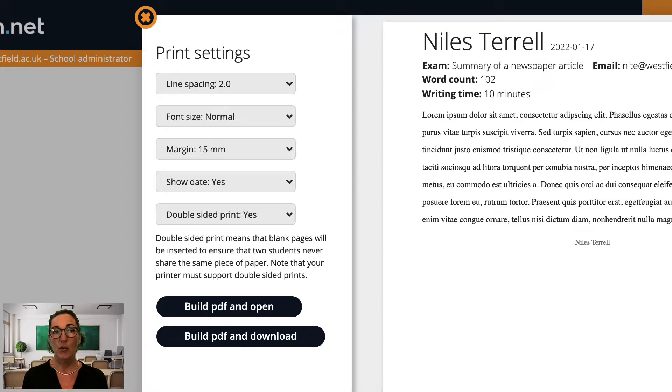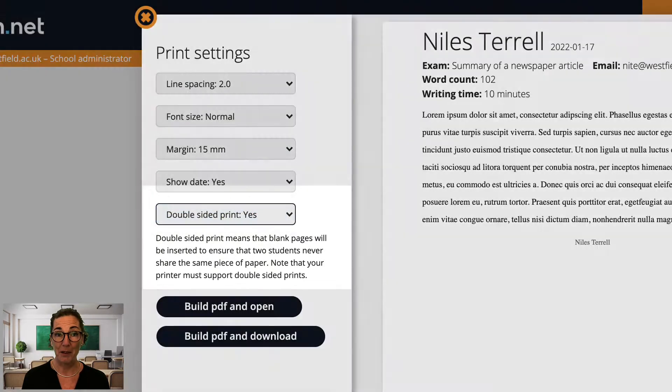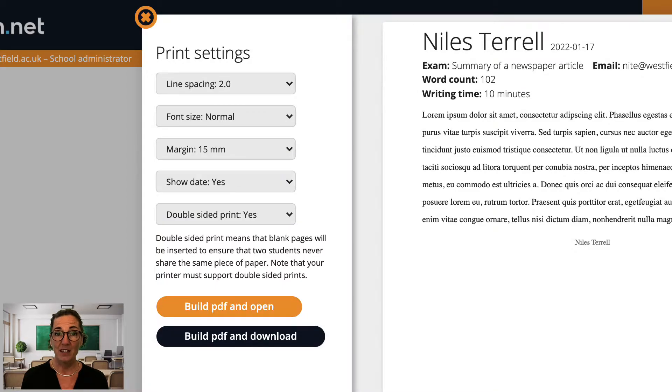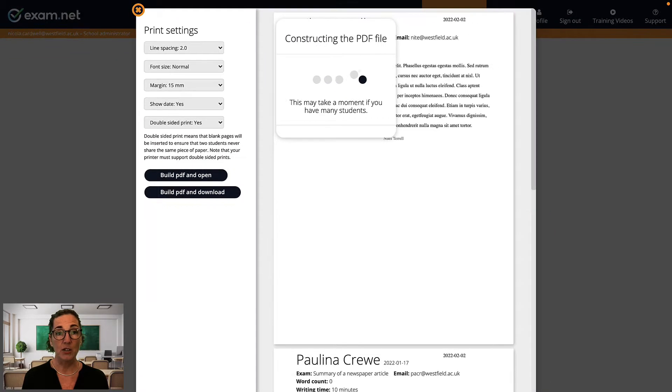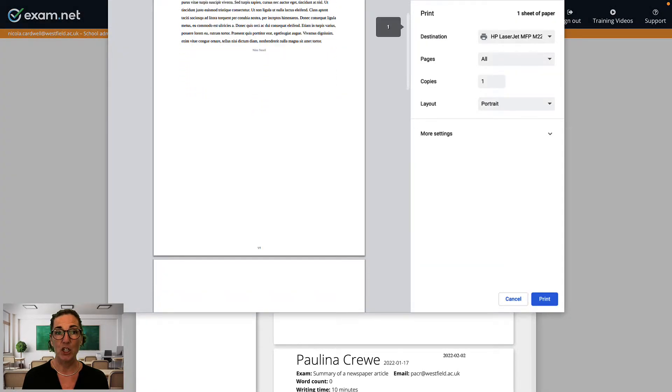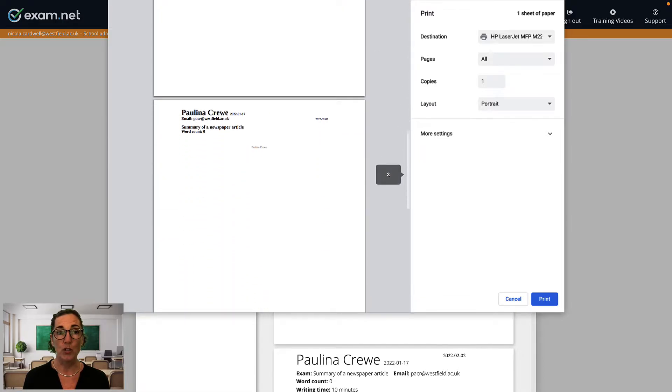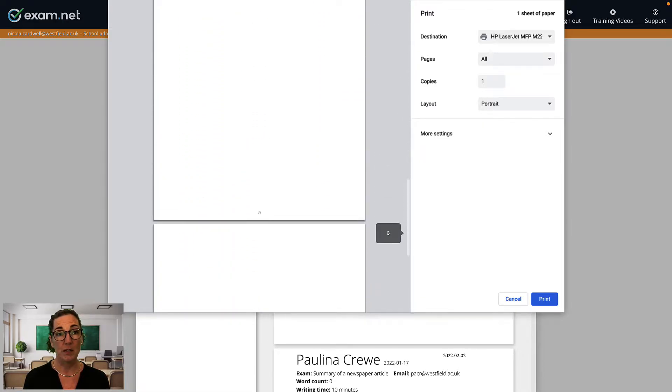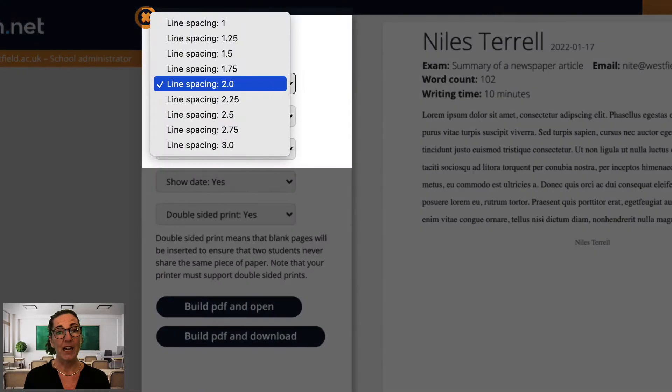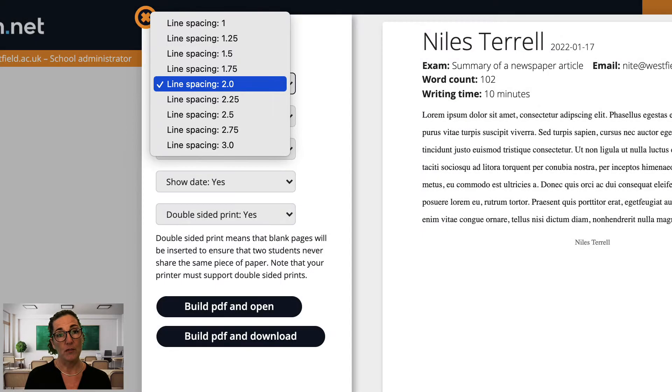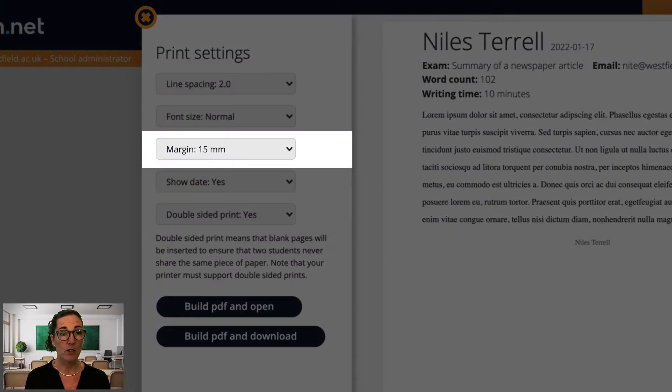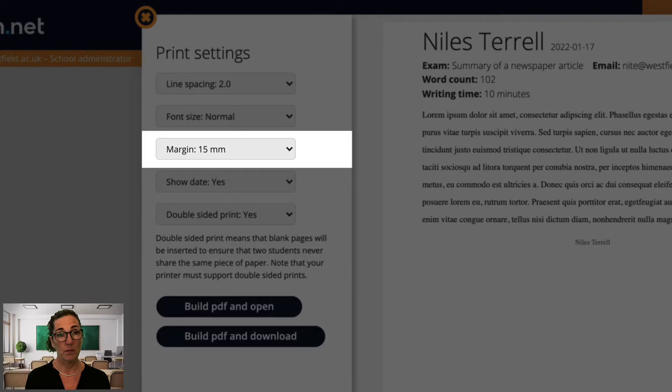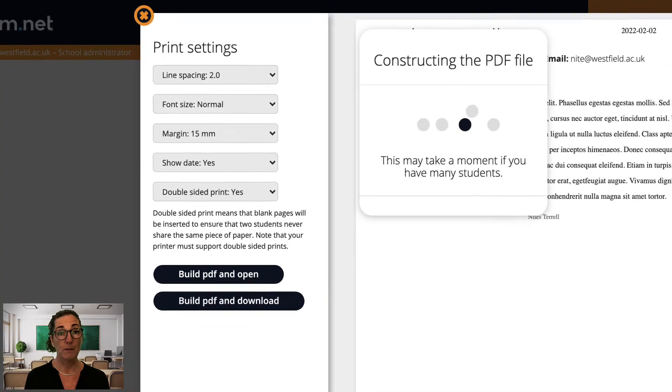It's all fairly self-explanatory, but I'll just point out the two settings I use most often. Firstly, I always print double-sided to save paper. The nice thing is that exam.net is smart enough to automatically insert a blank sheet when needed to make sure that two student exams never share the same piece of paper. Secondly, I usually add line spacing to make room for me to comment between the questions on the paper. Alternatively, you can adjust the margins if you prefer to mark alongside the students' answers. Then just click print and that's it.